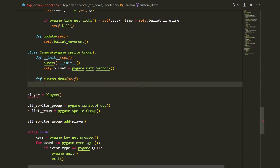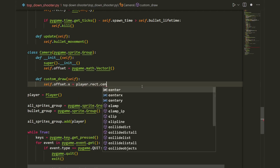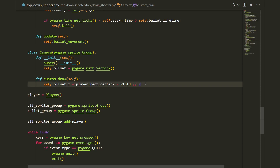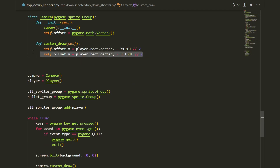Down in our class we create the offset variable. First the x value: self.offset.x equals player.rect.centerx minus width divided by two (using integer division). We subtract because we need the camera to go in the opposite direction of the player's movement. Then we copy this for y: self.offset.y equals player.rect.centery minus height divided by two.